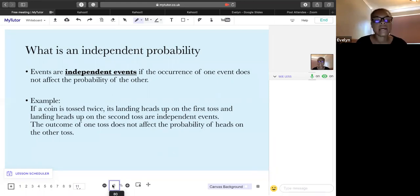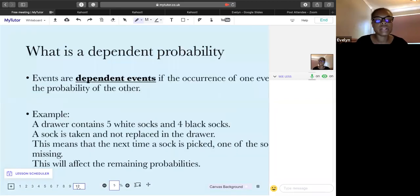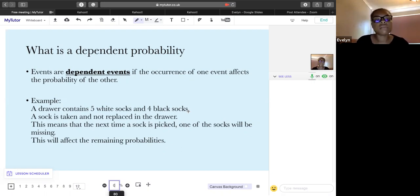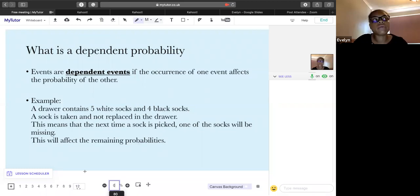Events are dependent if the occurrence of one event affects the probability of the other. For example: a drawer contains 5 white socks and 4 black socks. A sock is taken and not replaced — so the next time, one sock is missing. If you pick one white sock out of nine, the next pick is out of eight, not nine. The probability changes — that's what we call dependent.